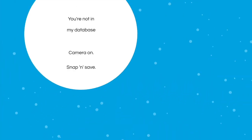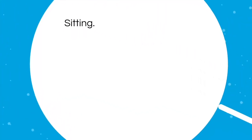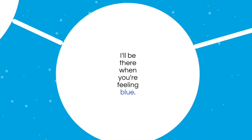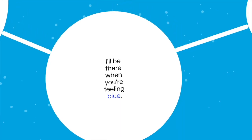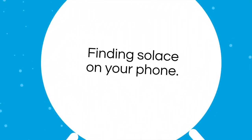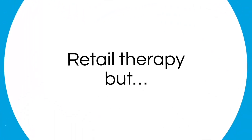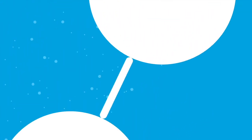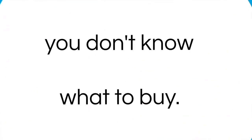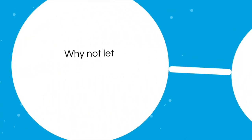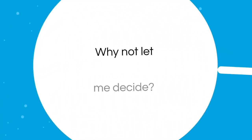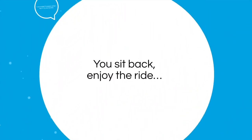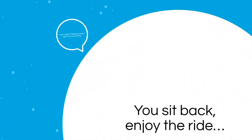Sitting, surfing, stuck at home. I'll be there when you're feeling blue, finding solace on your phone. Retail therapy, but you don't know what to buy. Why not let me decide? You sit back, enjoy the ride.